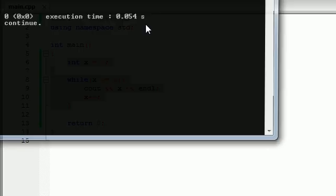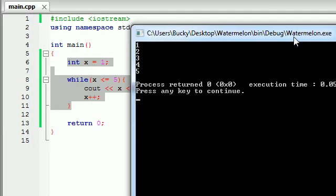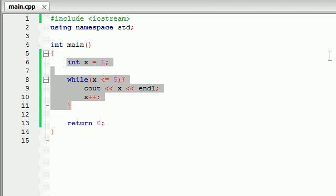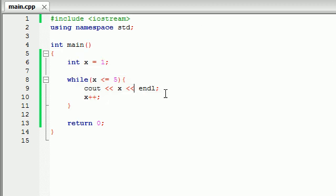So let's go ahead and run this. 1, 2, 3, 4, 5 — our loop is working perfectly. We can now move on to the next step.